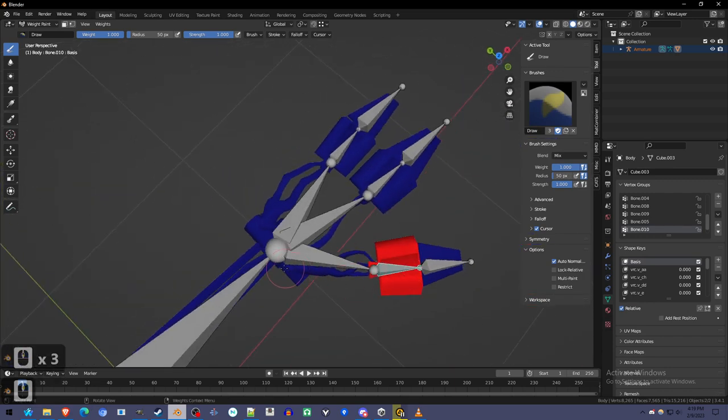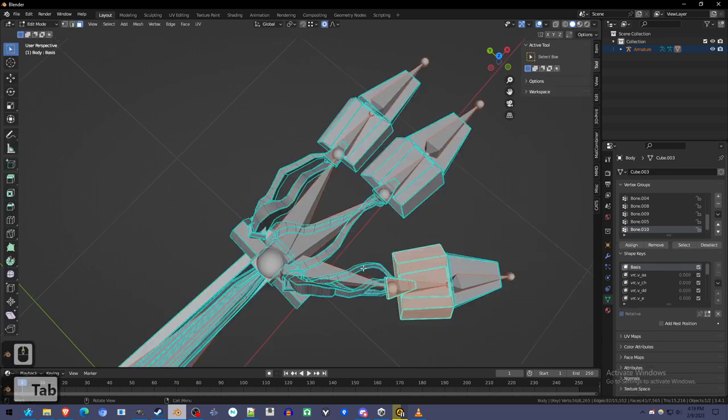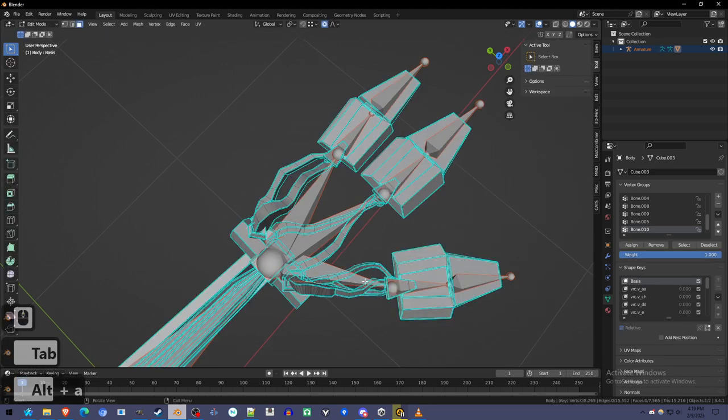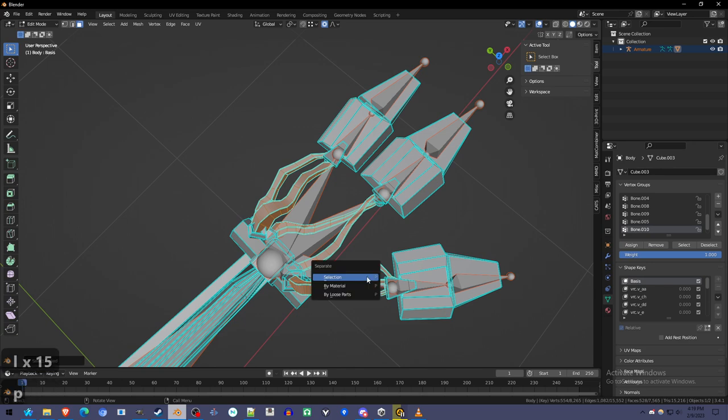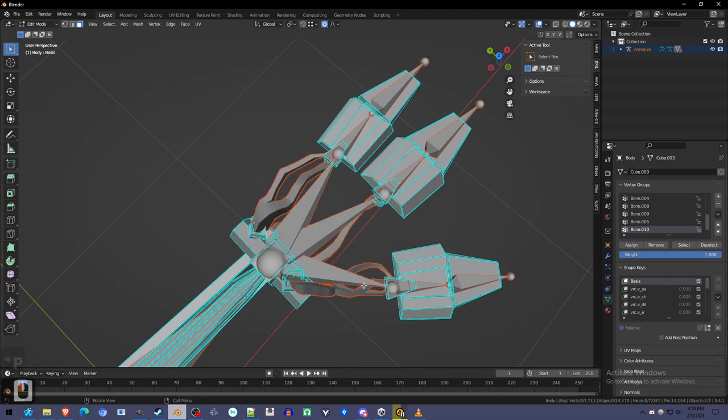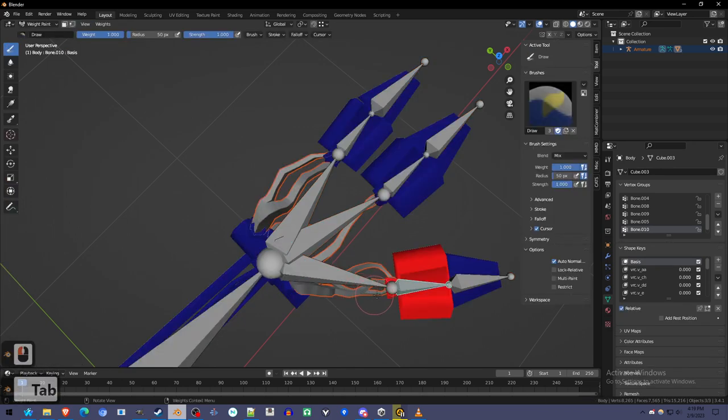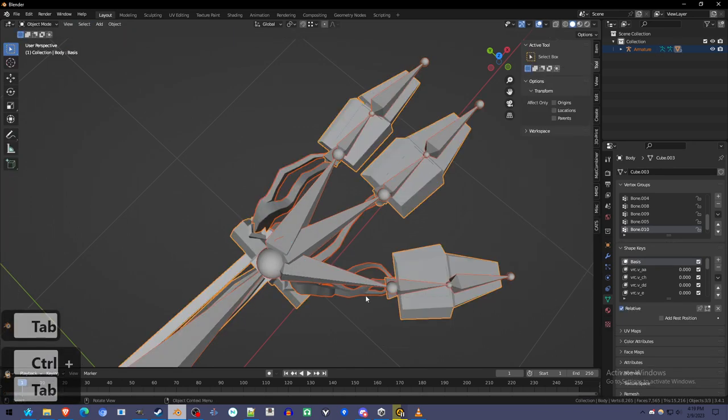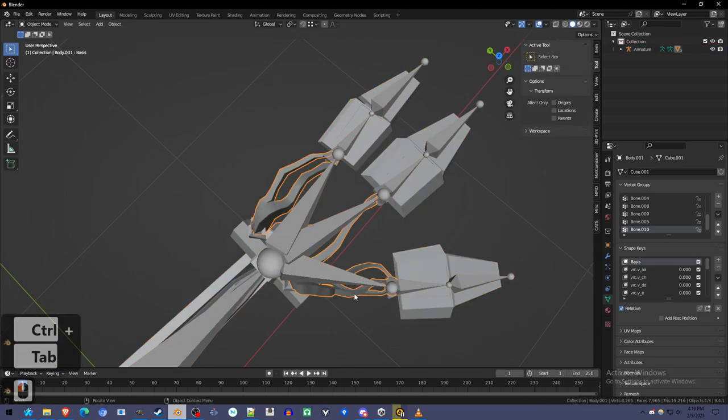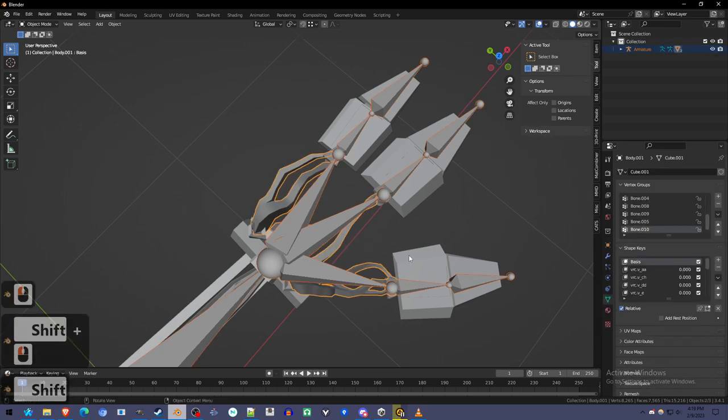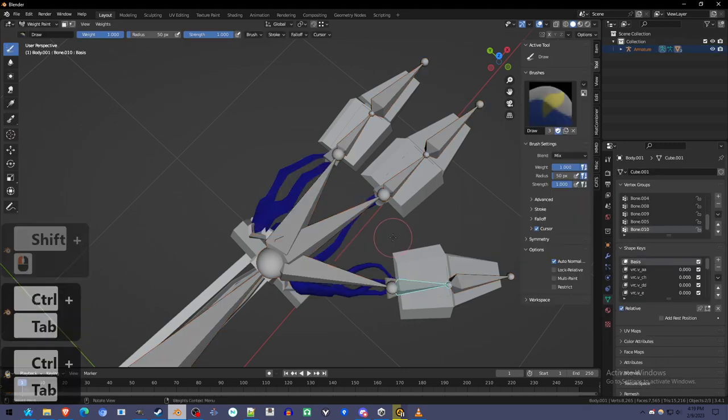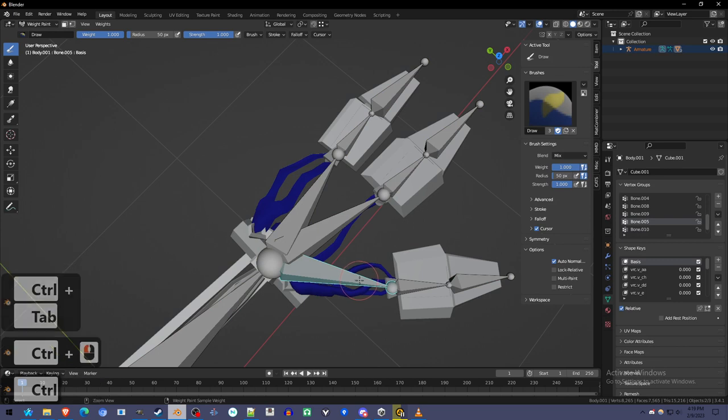What I'm going to do is I'm going to separate the cables from the rest so that I can weight paint them without accidentally painting other things. I'm going to select them and press P, Selection. I'm going to object mode, go back over to this, the Shift-Select again, and now I can weight paint them.